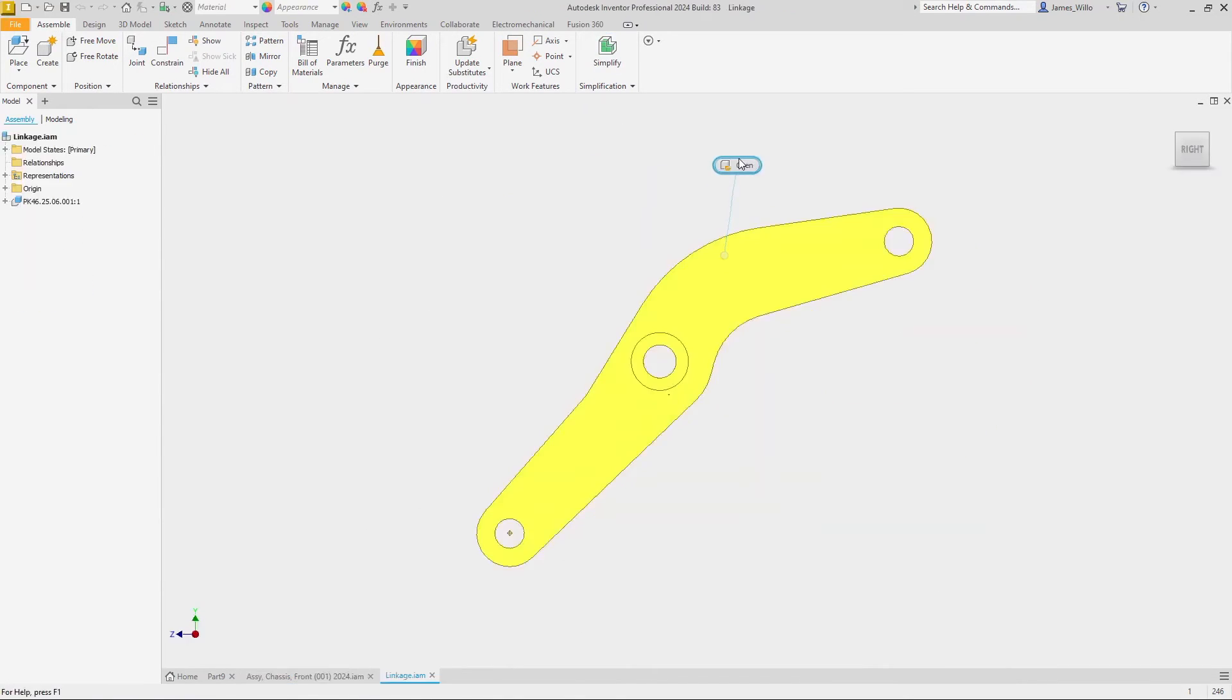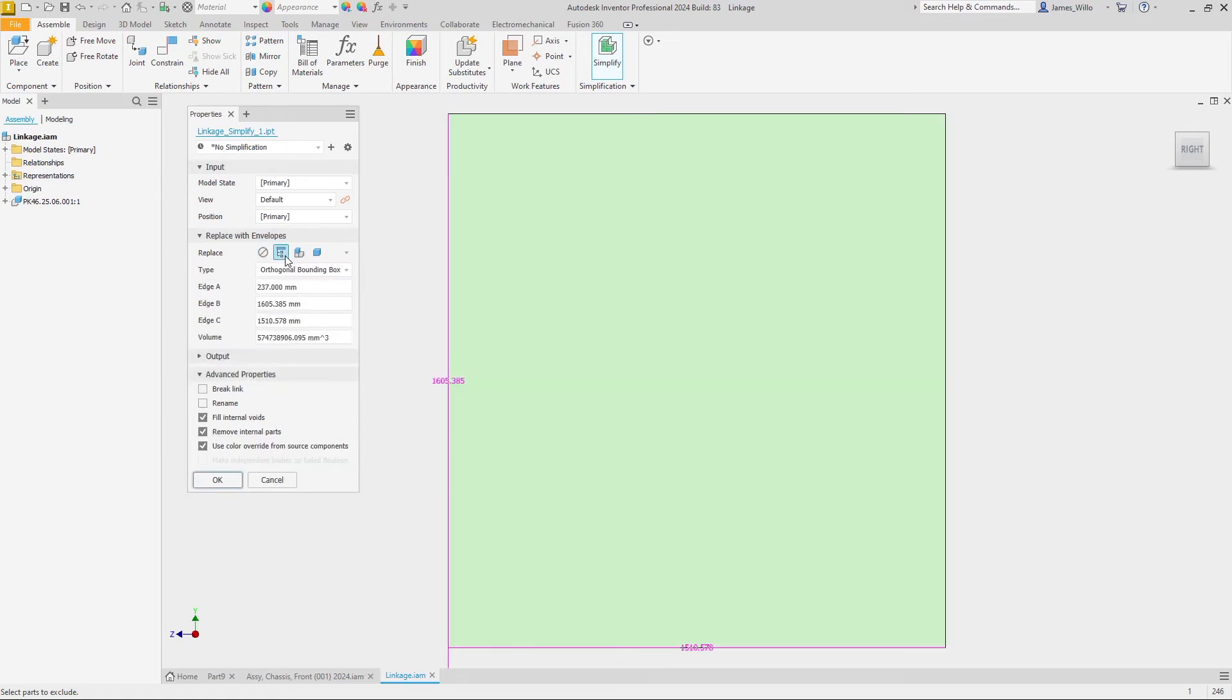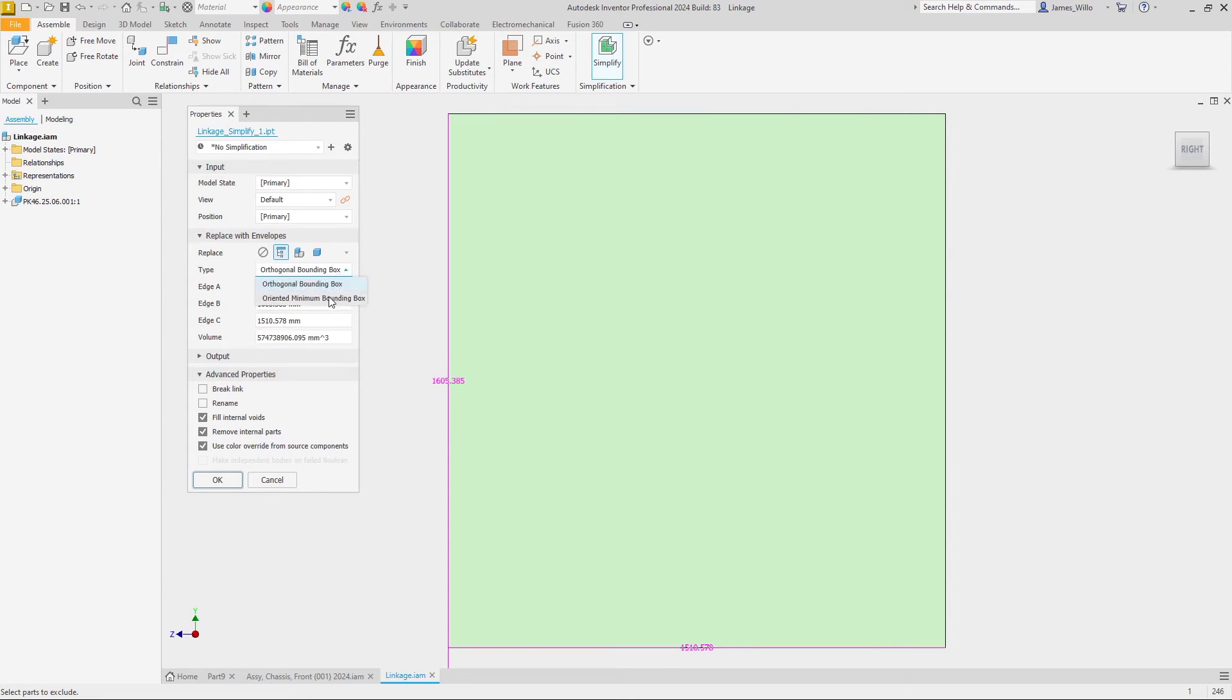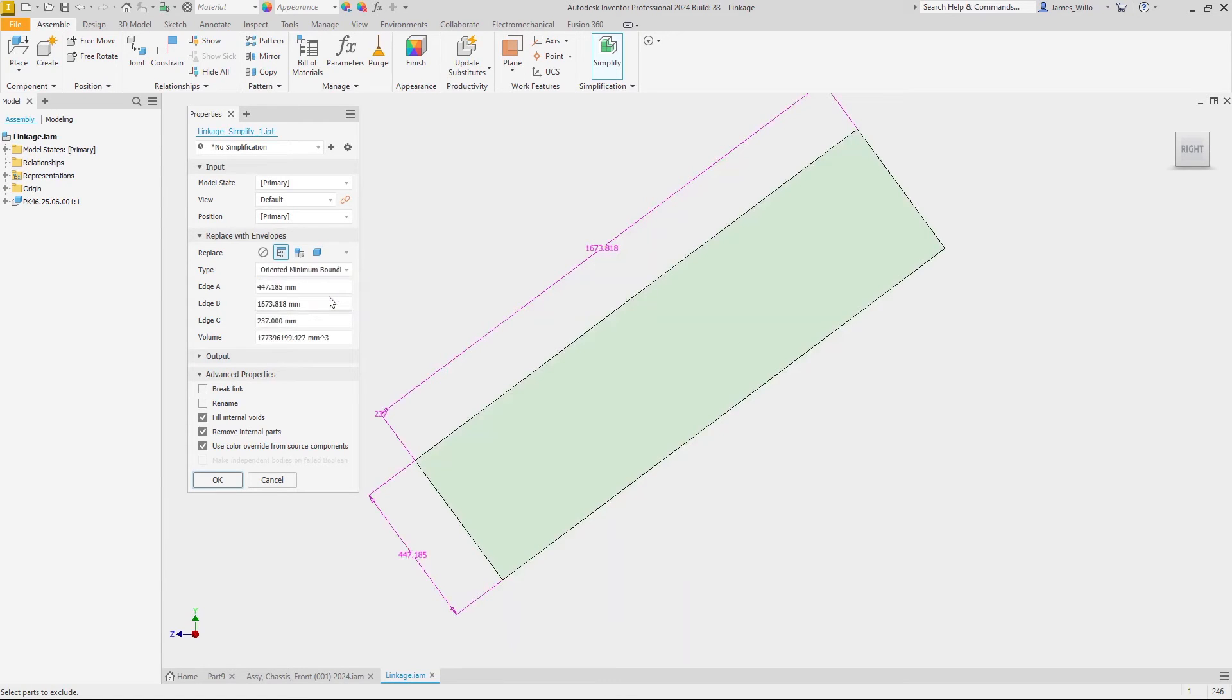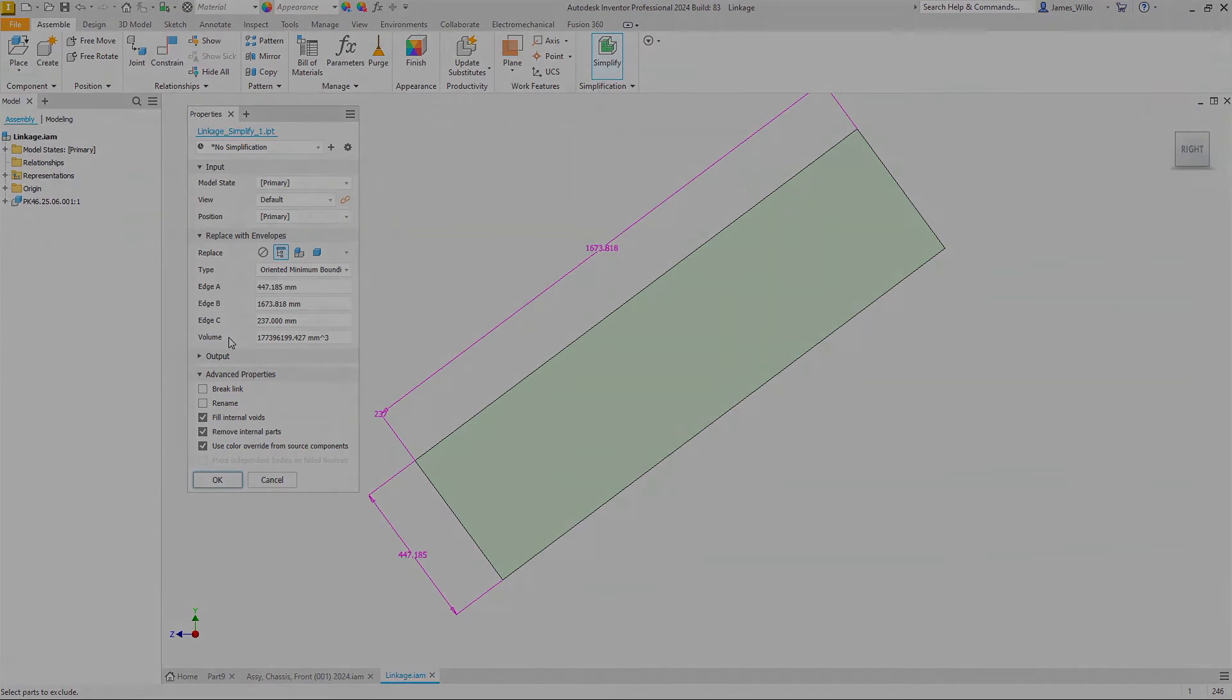This is particularly important when delivering an item. If a standard bounding box is applied to this linkage, we would need a shipping crate that is 1.6 meters by 1.5. However, switching to an oriented minimum bounding box shows that we only need to create a third of that size: 1.6 meters by 440 millimeters. In addition to this, when creating a single bounding box, the edge dimensions of the area will be pushed through to the parameters window and can be used in 3D annotations or the drawing environment.